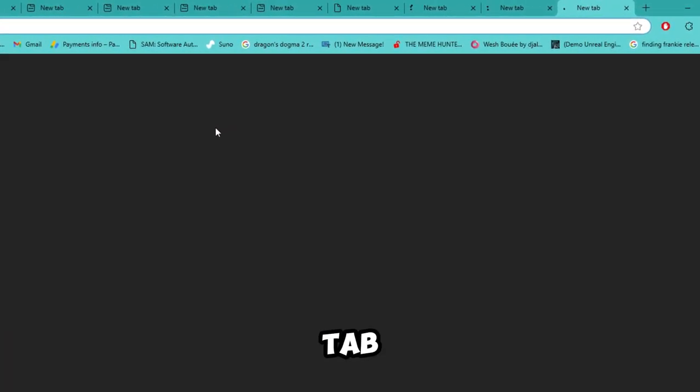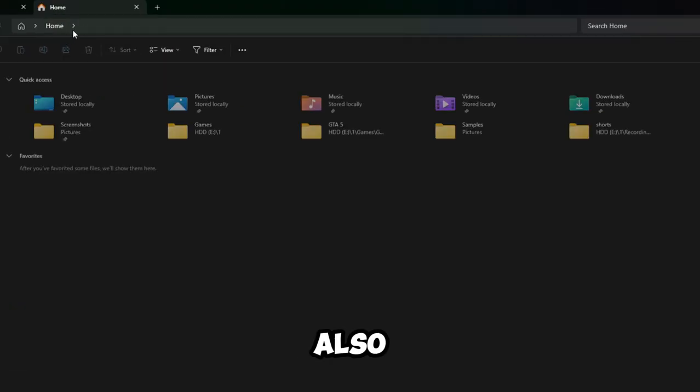On browser, press Ctrl plus T to open new tab. It also works on Windows 11 Explorer.